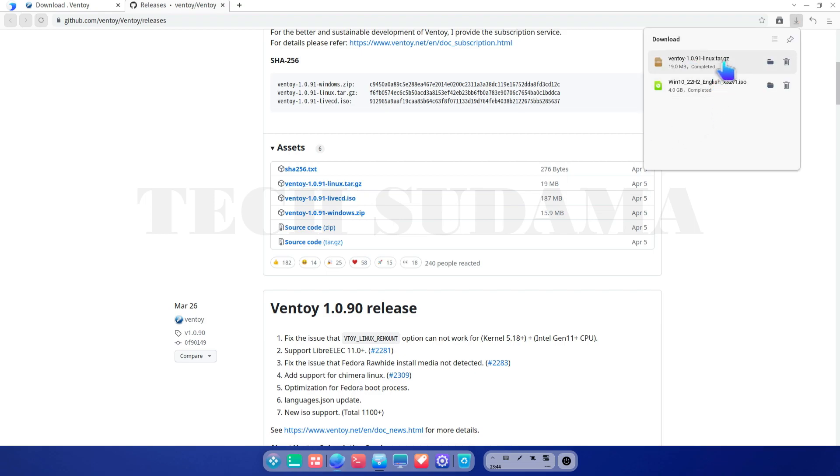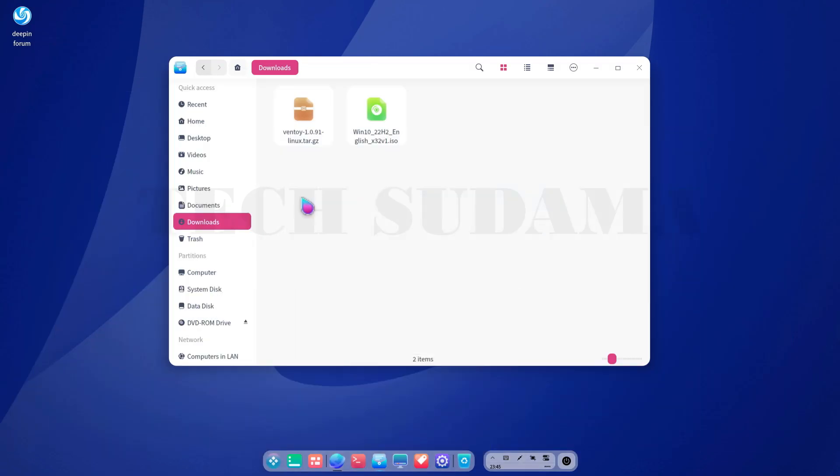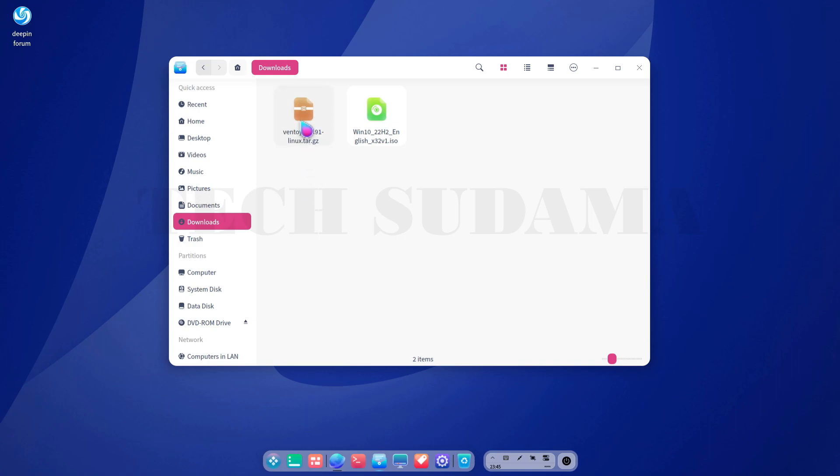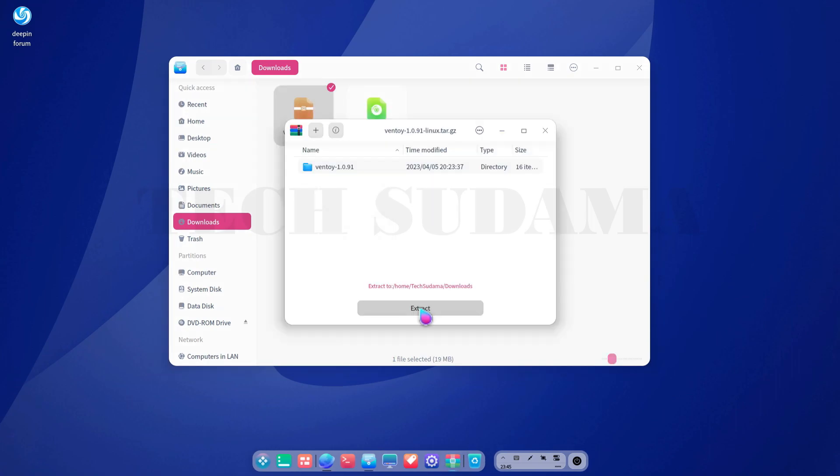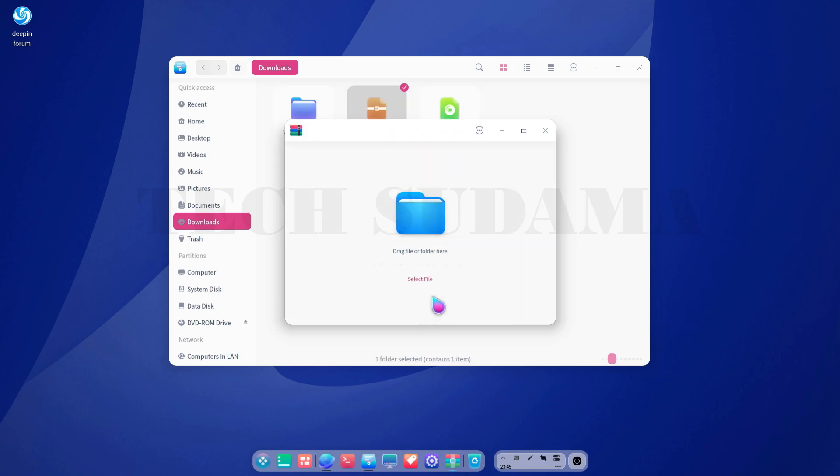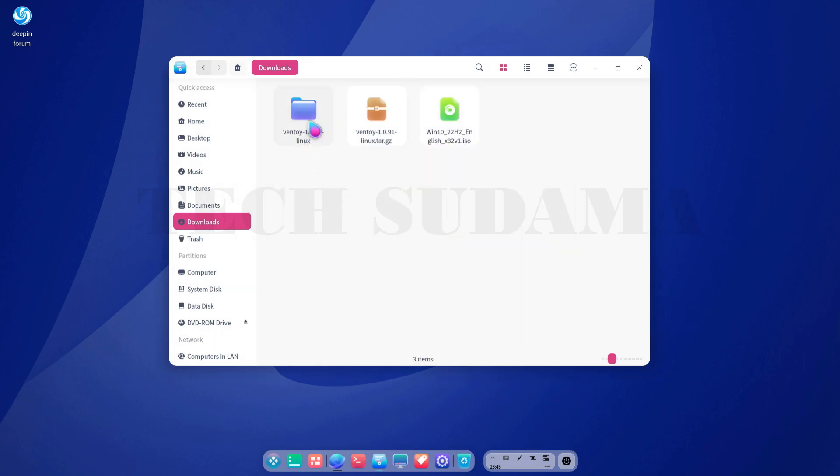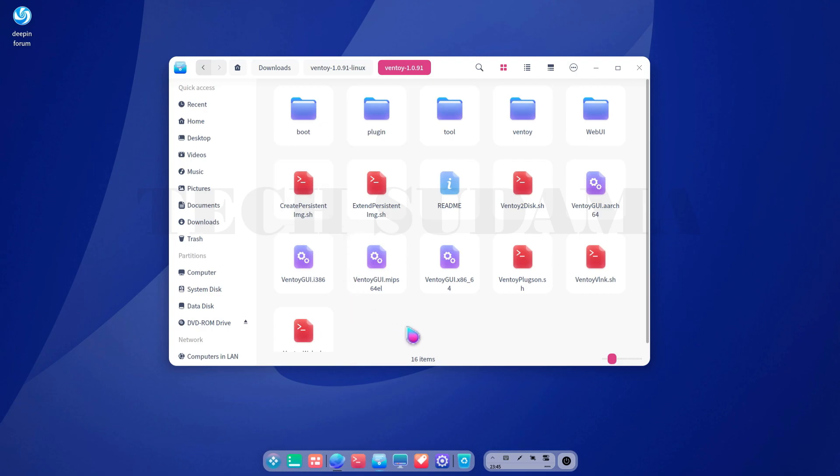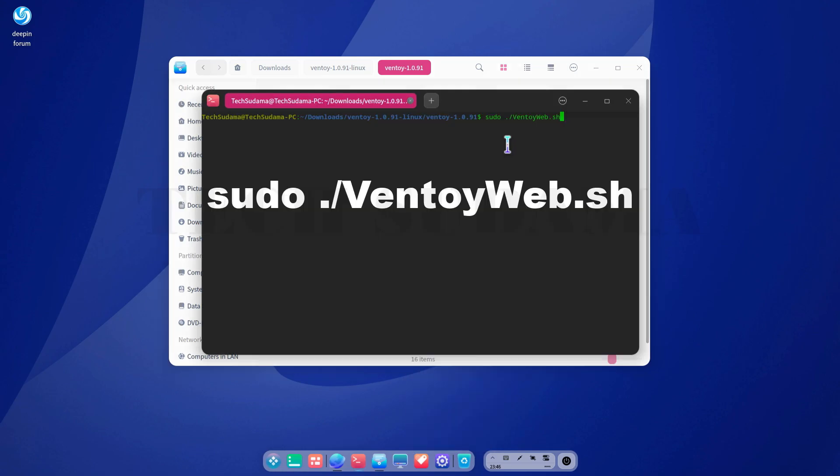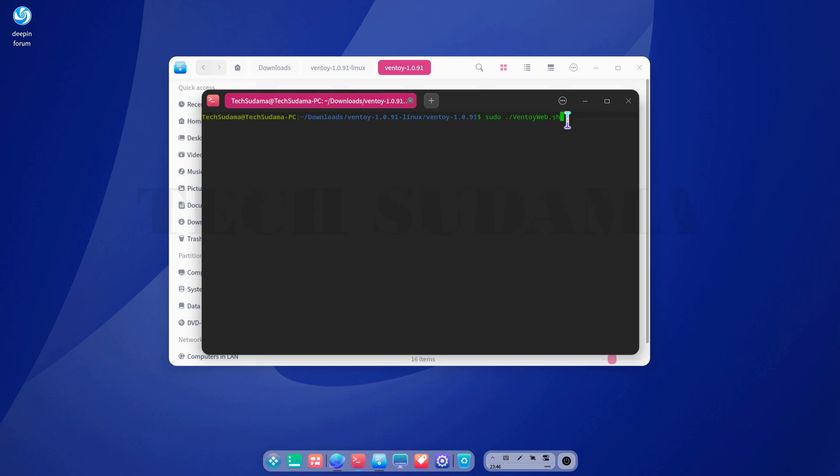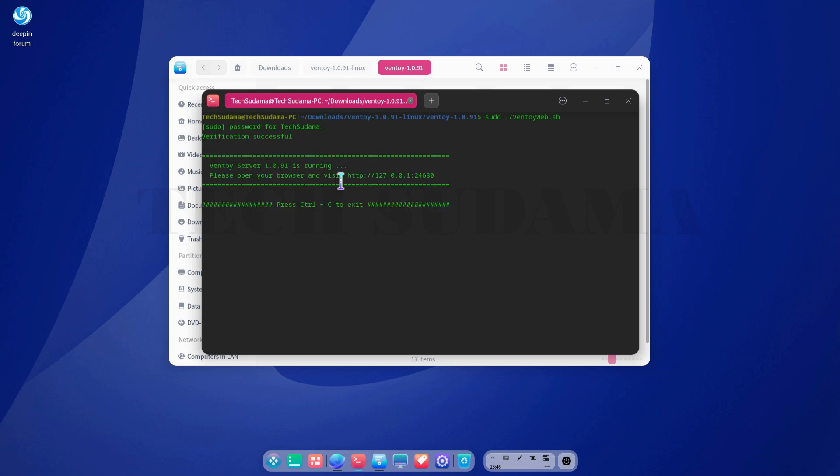The download has been completed. Just minimize the browser, now again just go to download folder and right click on Ventoy and select extract, just click again extract. Extract successfully. Close it and here you will find a folder named Ventoy. Open the folder and right click on this folder and select open in terminal. And here you have to type sudo, sudo space dot slash ventoy wave V and W will be in capital and then dot sh. And just click enter and here you will have to put your computer password and click enter.